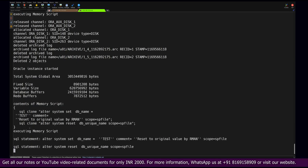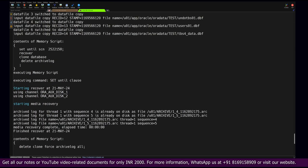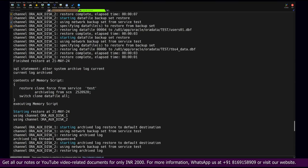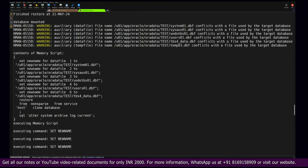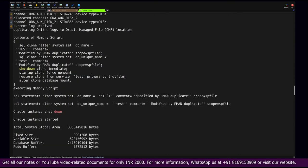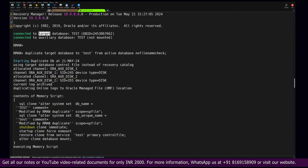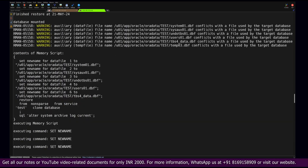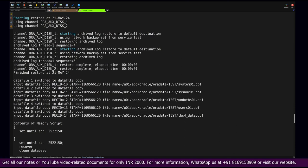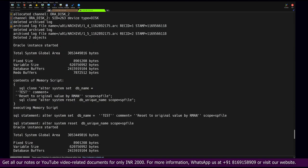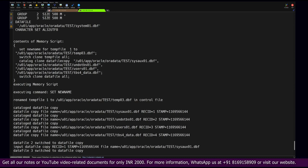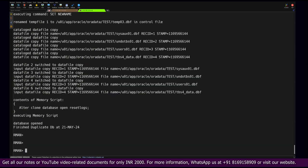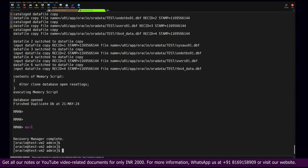We can see the database cloning operation progressing step by step. It starts by restoring the control file, then performs restoration of all data files automatically. Everything happens without any manual intervention. The database is now open and the duplication process is complete.